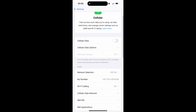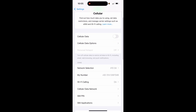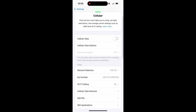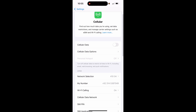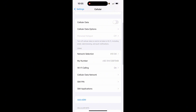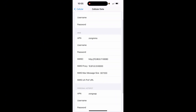To do this, you need to first turn off your cellular data, then go to Wi-Fi, and then go to Cellular Data Network.